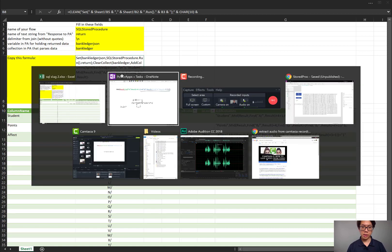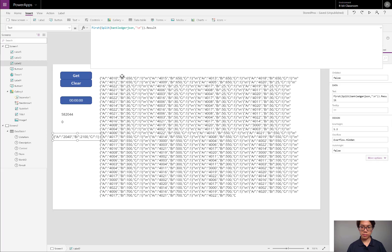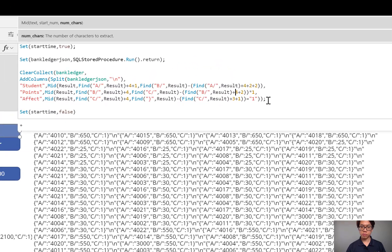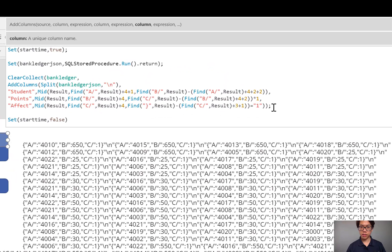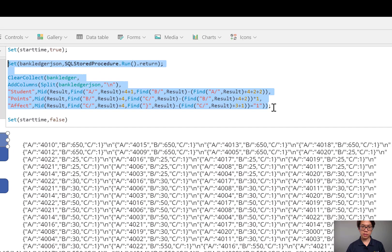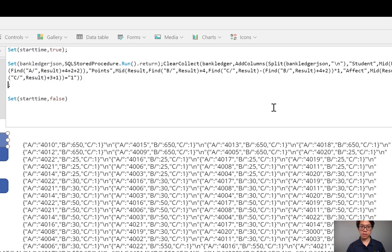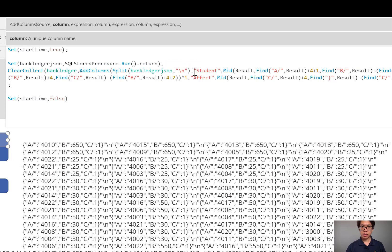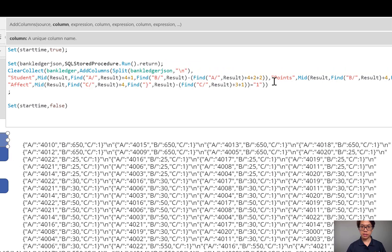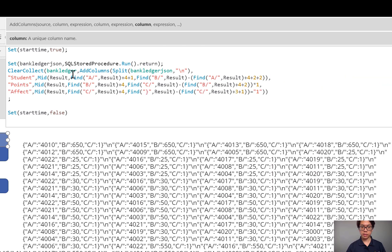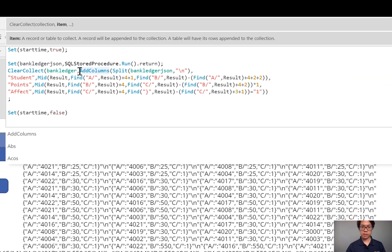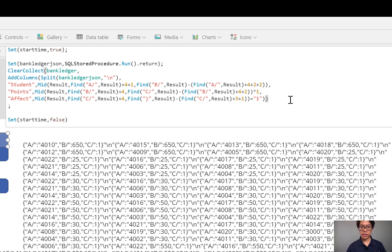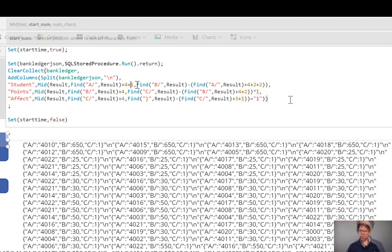I'm going to go back to power apps. In my get function, I'm going to paste it right in front of this semicolon. You'll see it needs some work in spacing. I could push shift return, shift return, and so on. So here's my completed function.